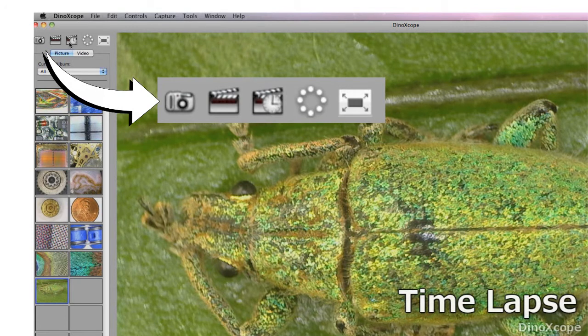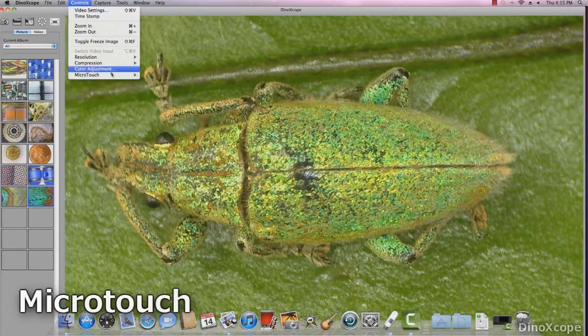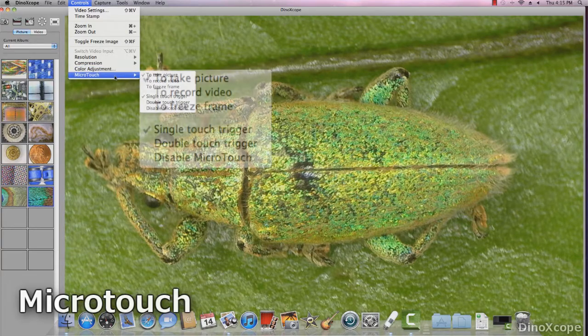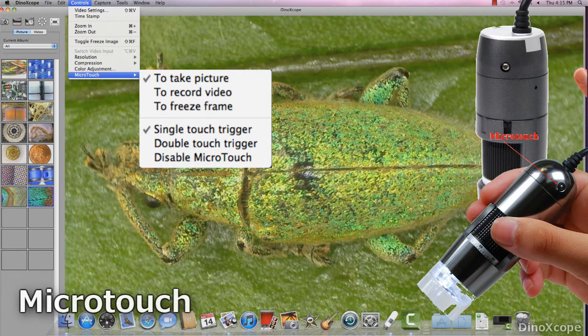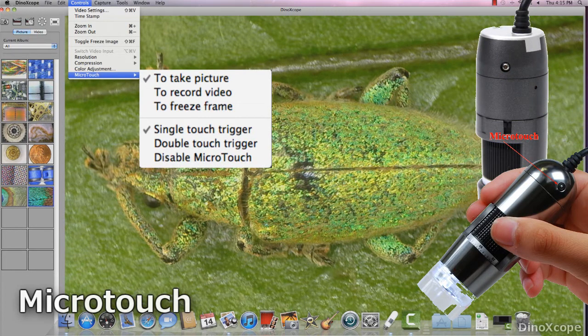The third button is for the time-lapse feature. Set micro touch to single touch, double touch or disable it in the menu options here.